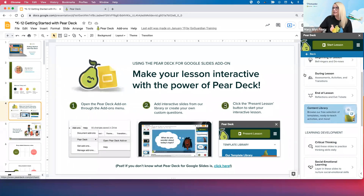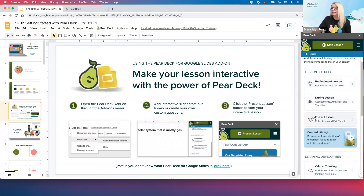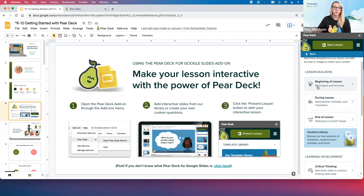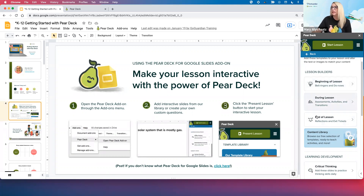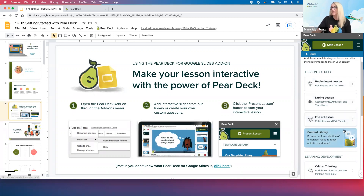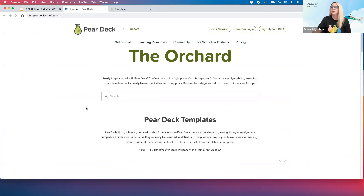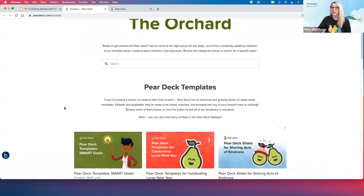At the very top, we have our lesson builders — beginning, during, and end of lesson templates. Beginning of lesson templates work well at the start of your lesson, great for APKs or bell ringers. During lesson activities, end of lessons — great exit tickets, having your students reflect upon their learning. And right here, this little blue button — if you click on it — is going to launch you to our Orchard, which has even more template examples. Here we can click See All Templates, and this is where we have every template pack we've ever released.